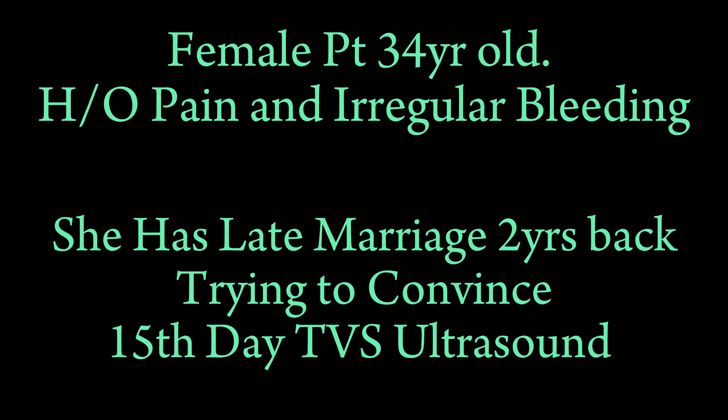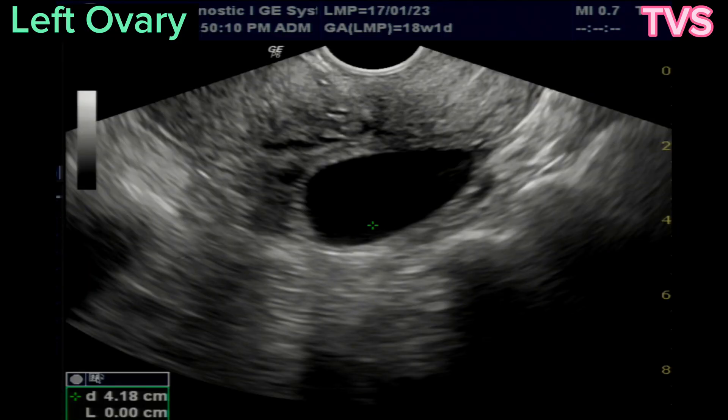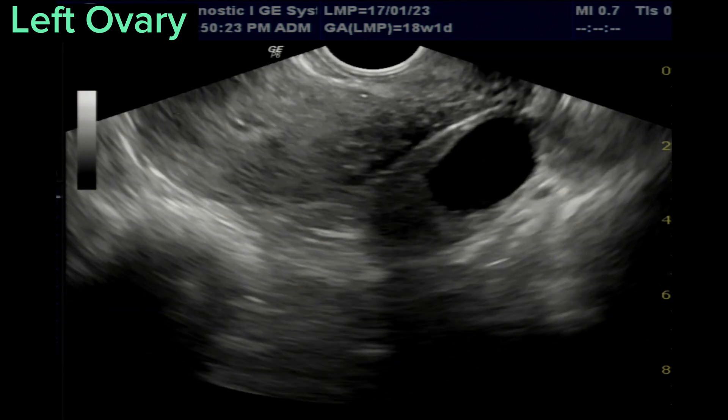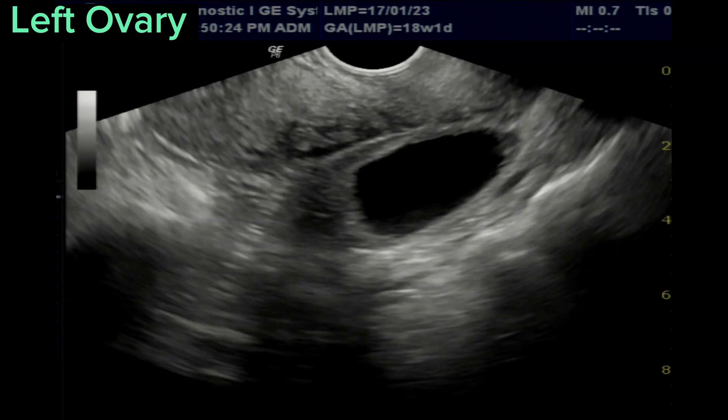This is a female patient, 34 years old. This is a late marriage case and she is now trying to conceive, taking medicines.